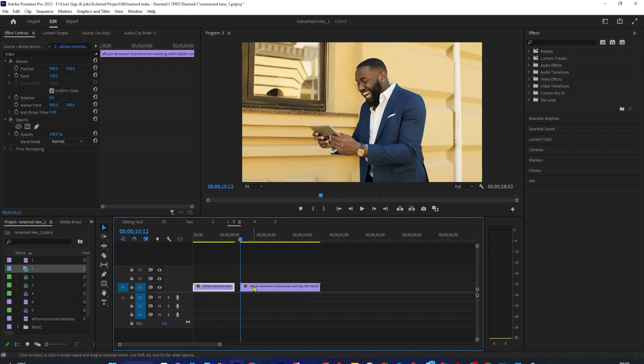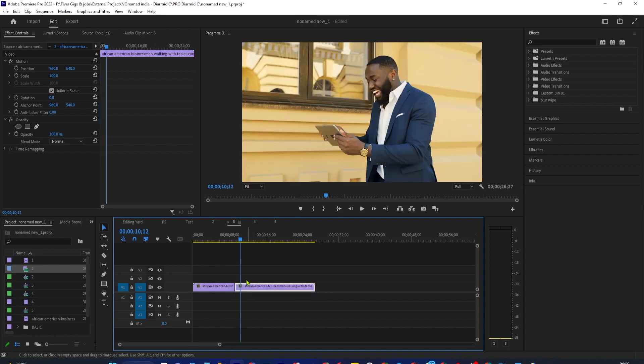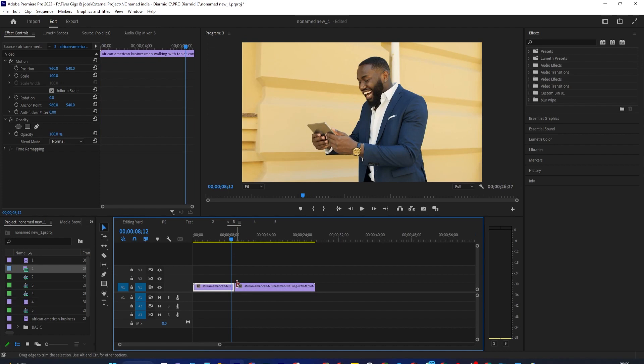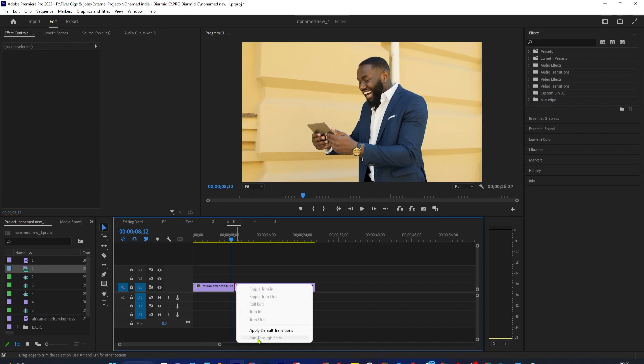Since I trimmed my first clip at the cut, join through edits is grayed out now because it can't reconnect my trimmed clip.